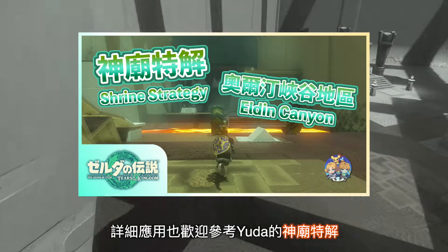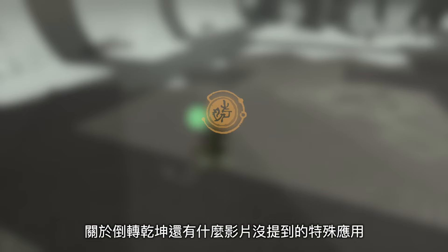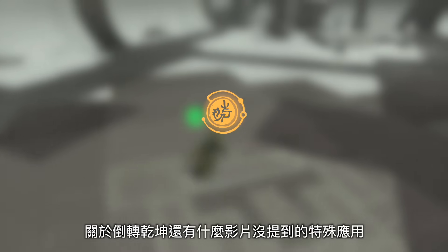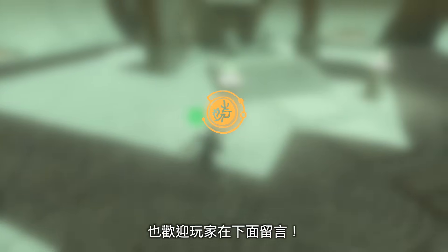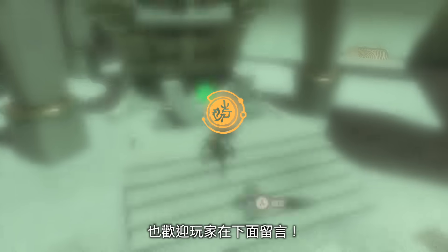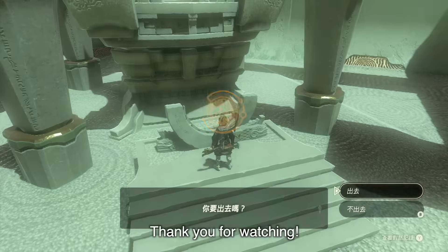詳細應用也歡迎參考Yuda的神妙特解。關於倒轉乾坤還有什麼影片沒提到的特殊應用，也歡迎玩家在下面留言。Thank you for watching.